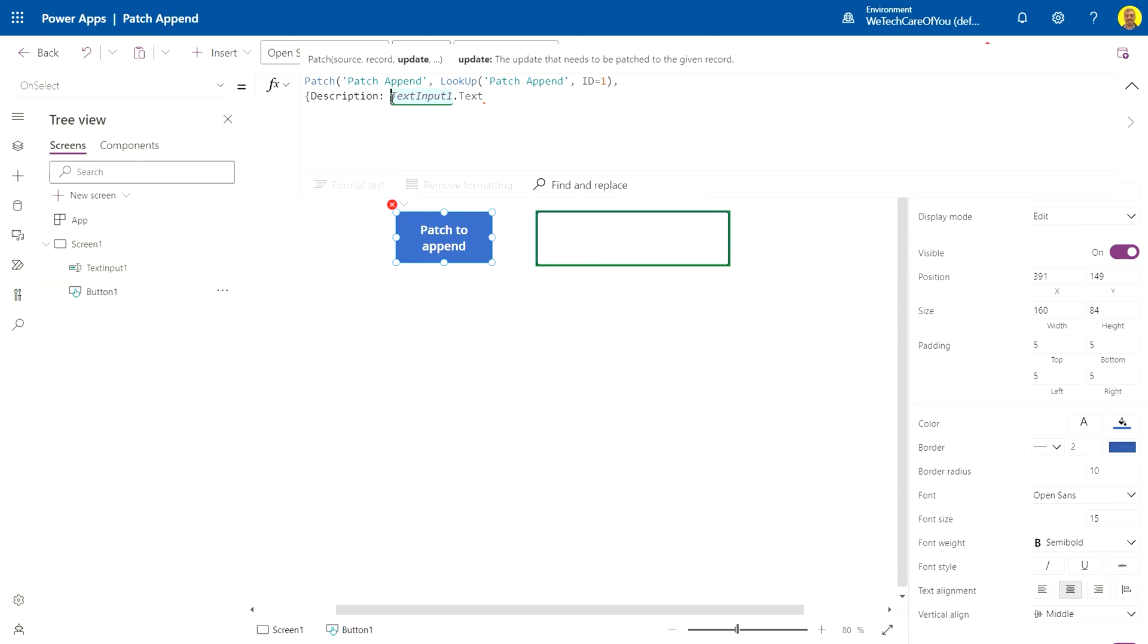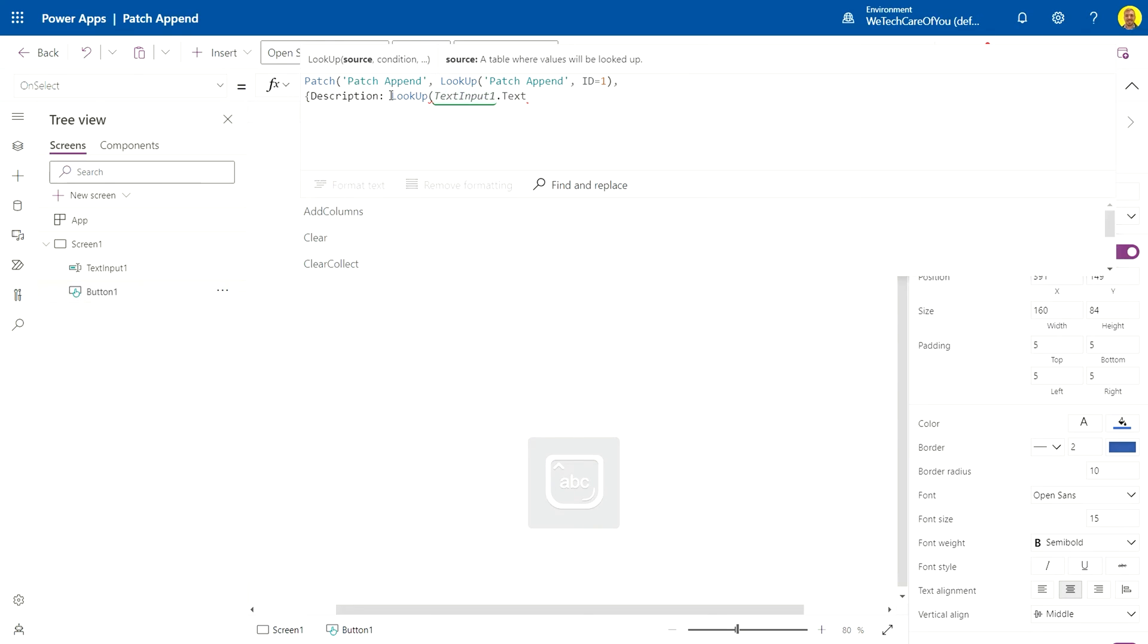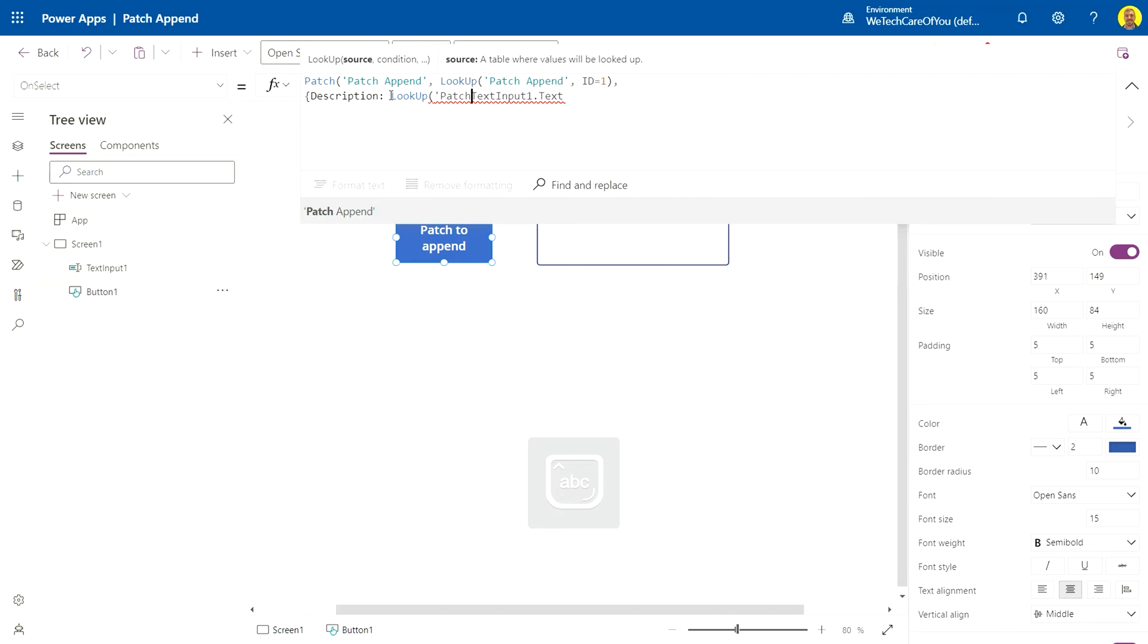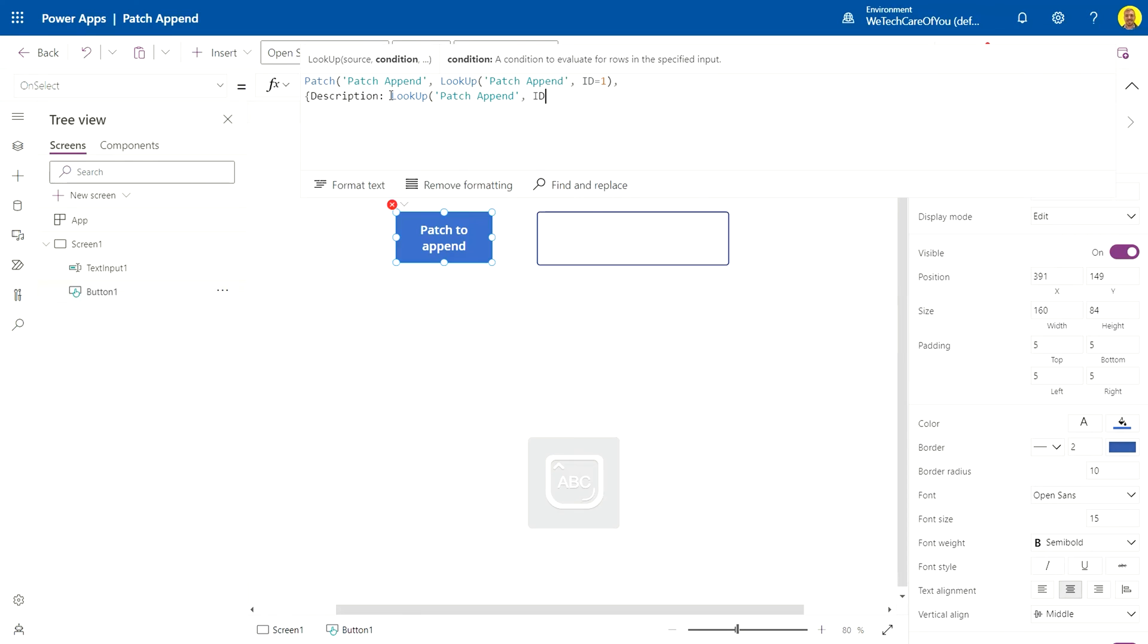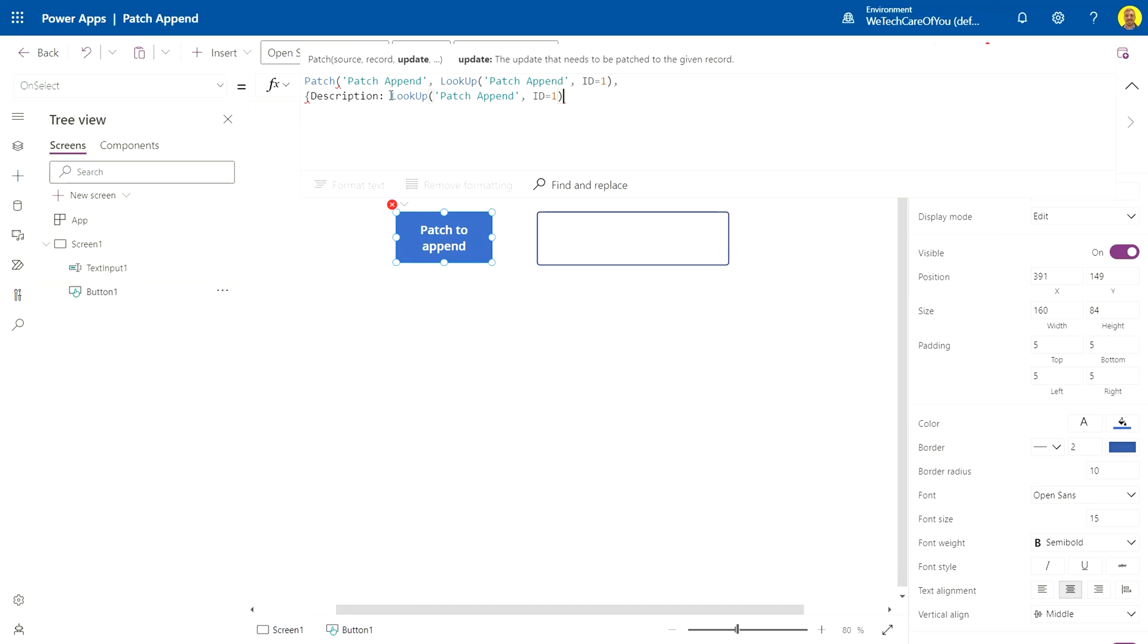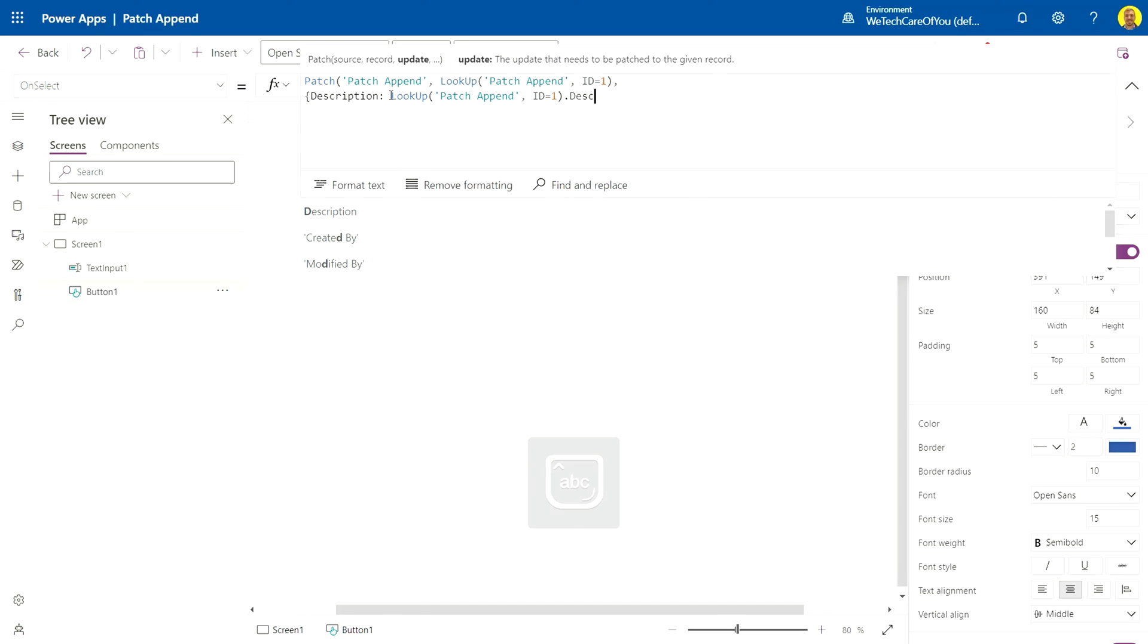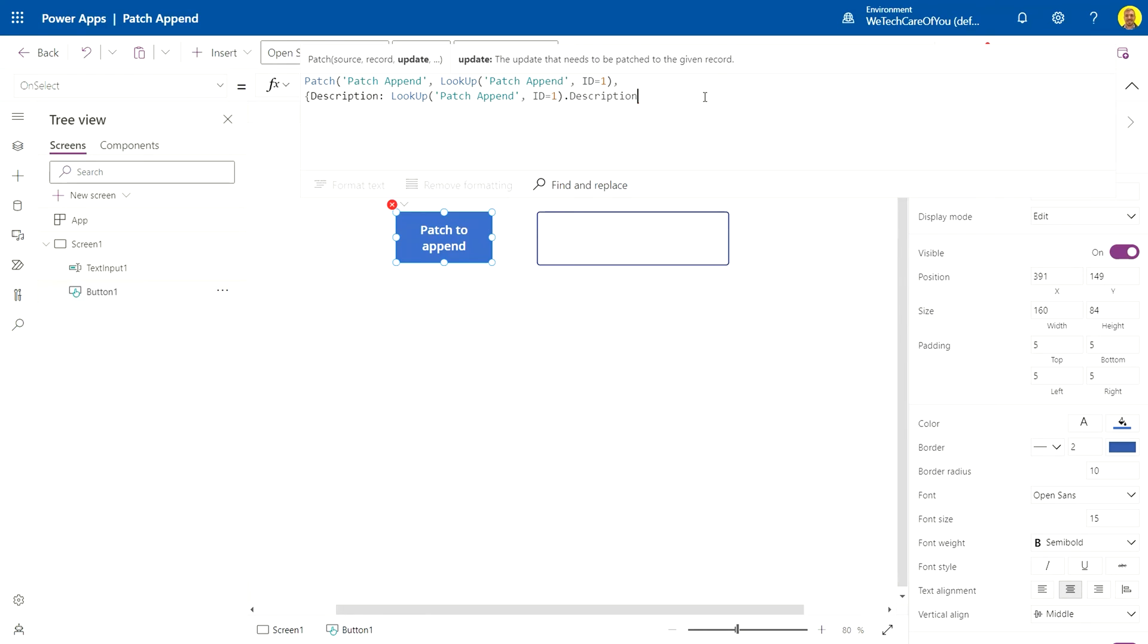We want to do another lookup from Patch Append. Where our ID, again this is where you're looking up to that ID, close your parentheses. And then if you press your dot, you can pull back the information from that existing field. So I'm going to pull back that description.